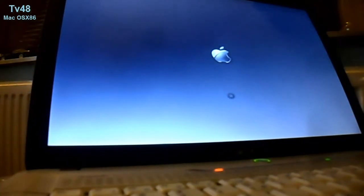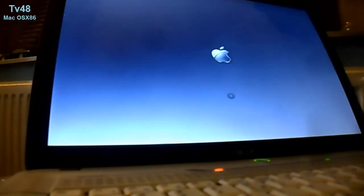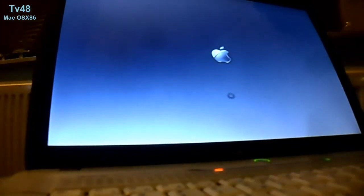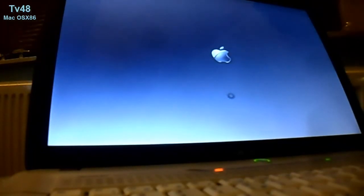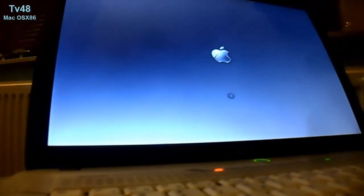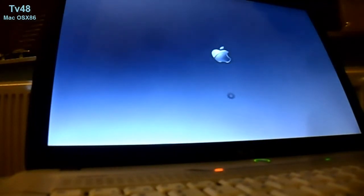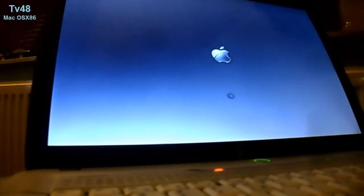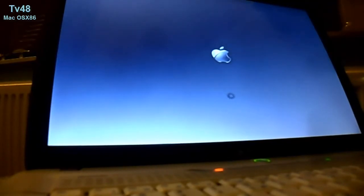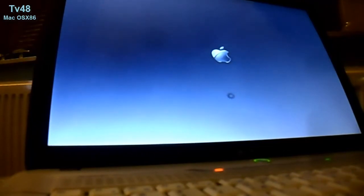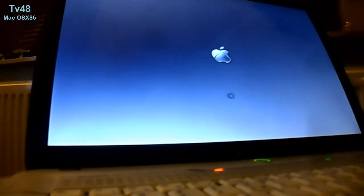We're booting up. We just updated from 10.5.7 to 10.5.8. That is, if all went right. Doing this while having my dinner.